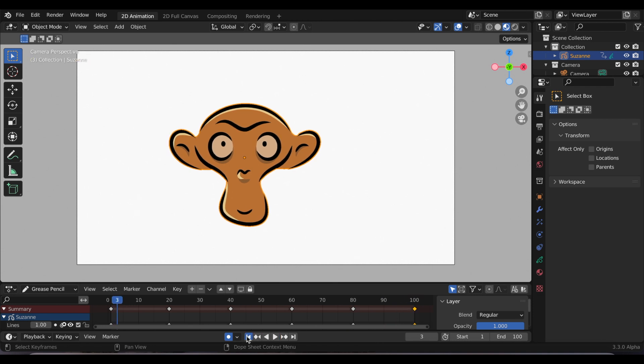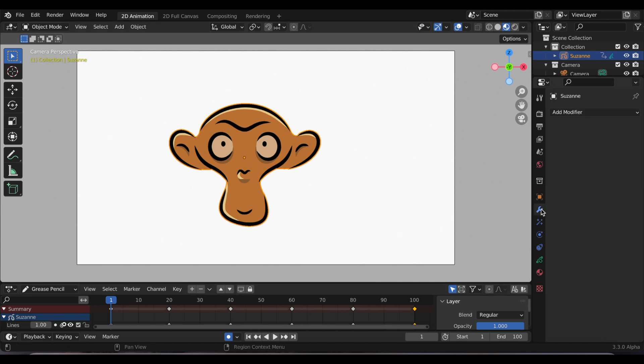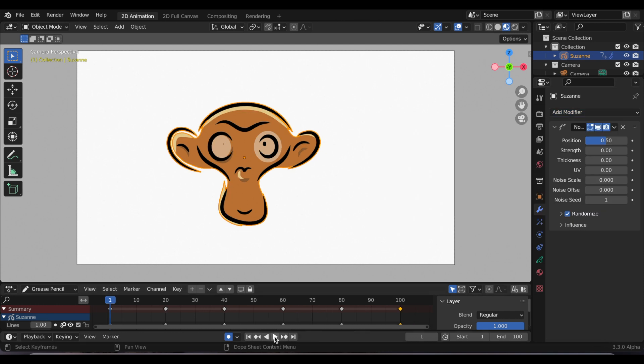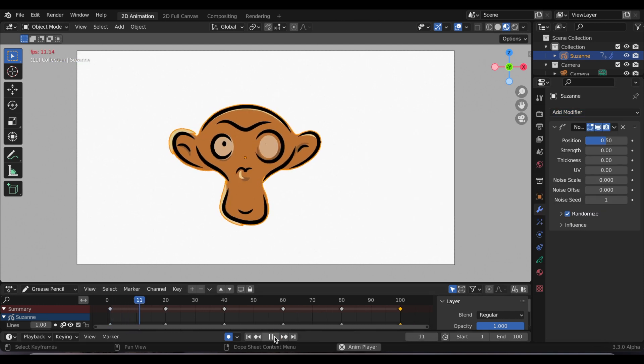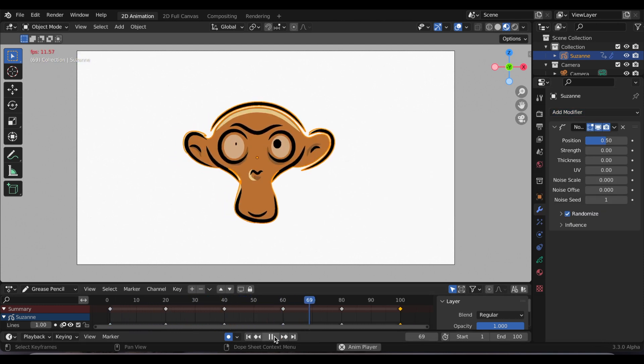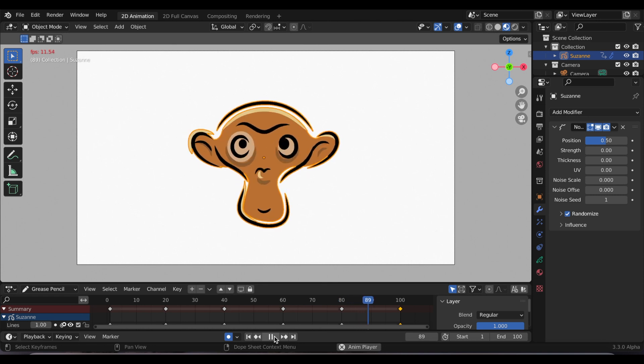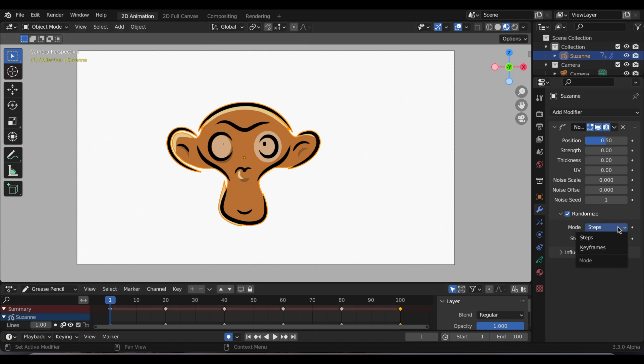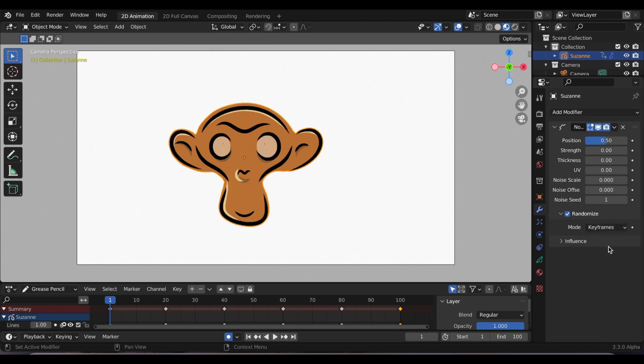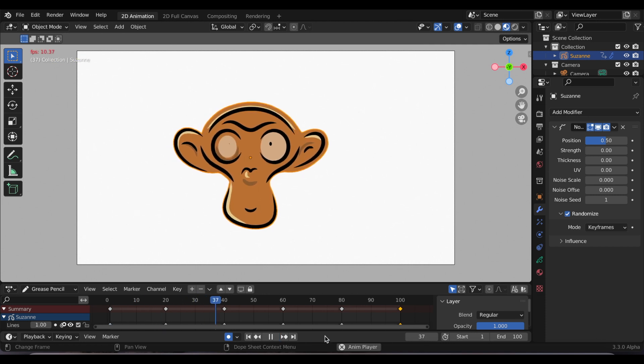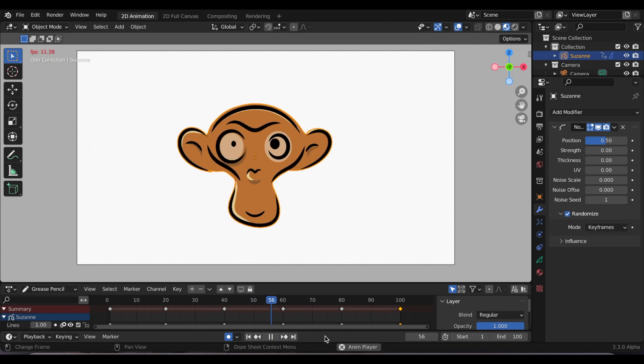Now that my keyframes are ready, I'm going to go to the noise modifier. When I play it right now, this is the default. Now I'm going to go into randomize and change it from the default, which is called steps, and I'm going to change it to keyframe. So now the noise modifier will only work wherever I have the keyframe, so every 20, 40, 60, 80, 100, that's when Suzanne will move.